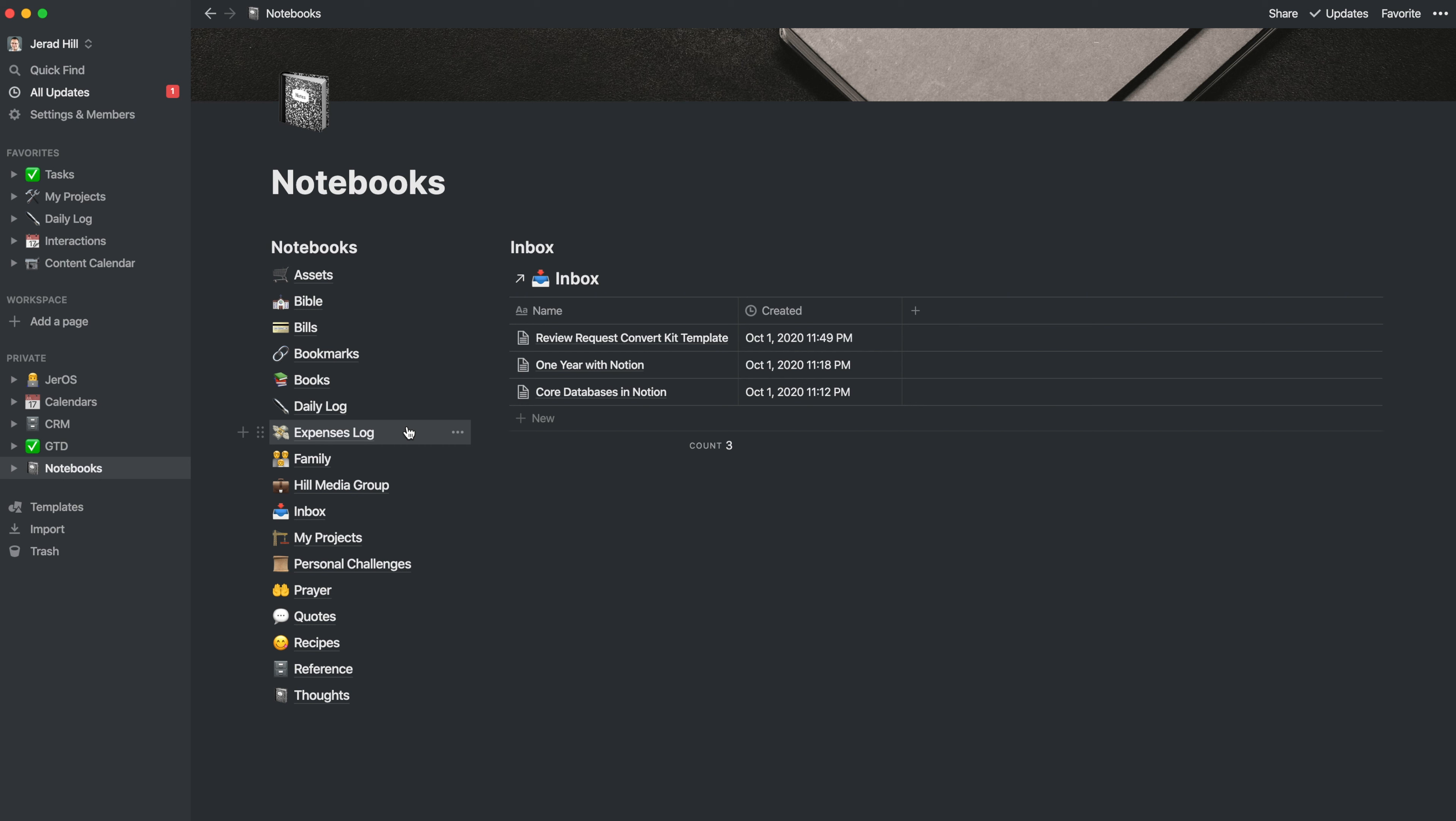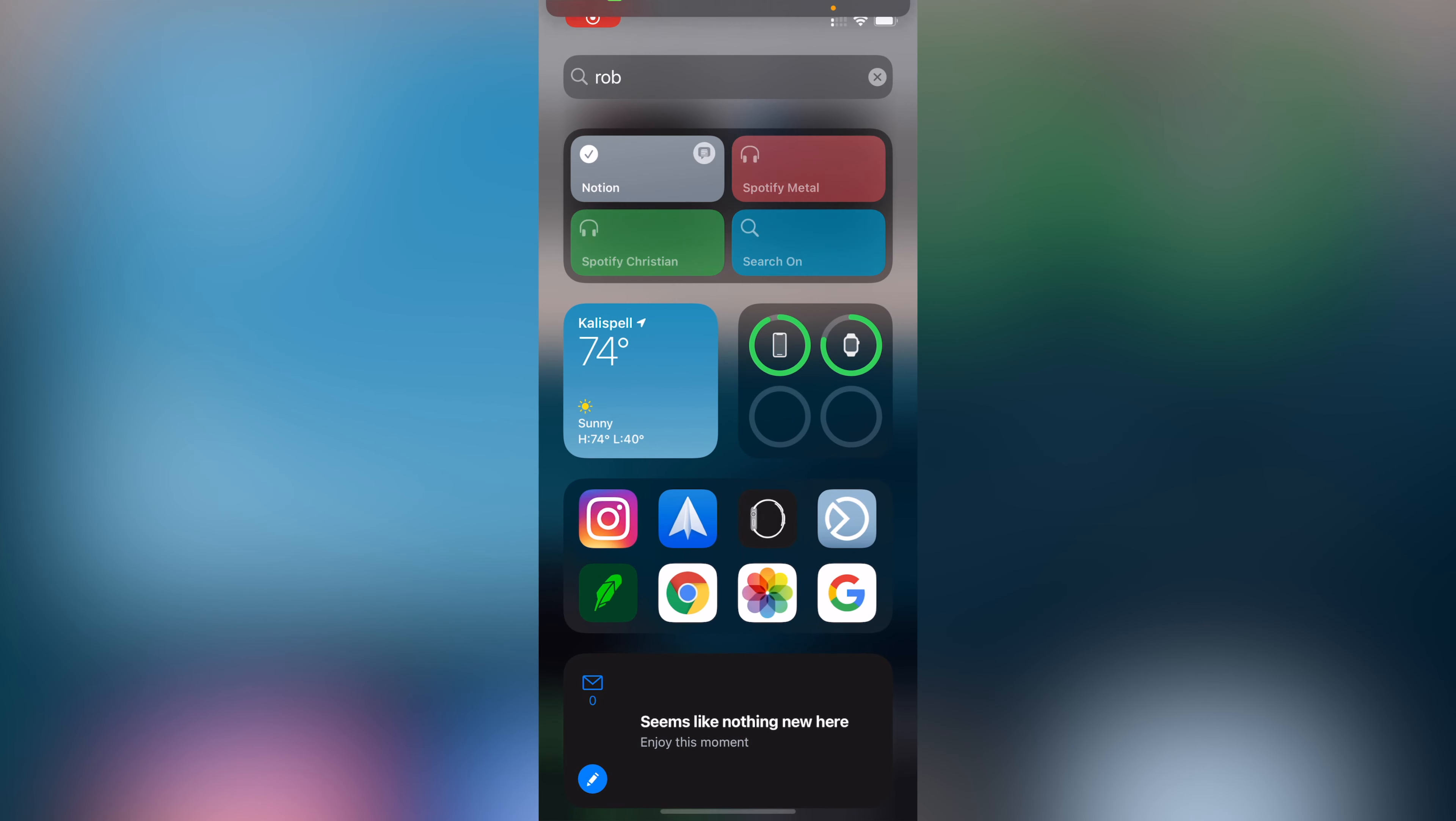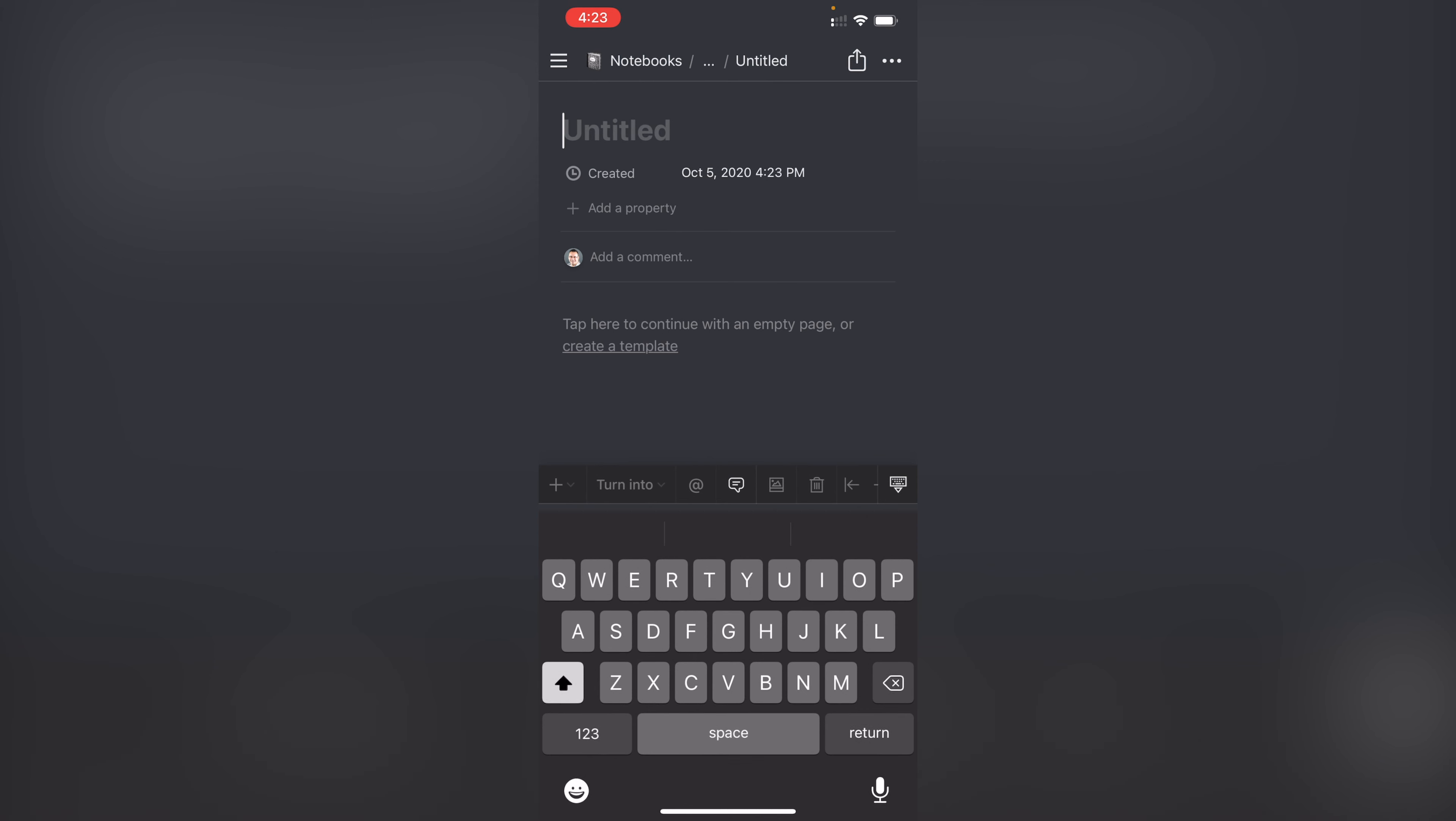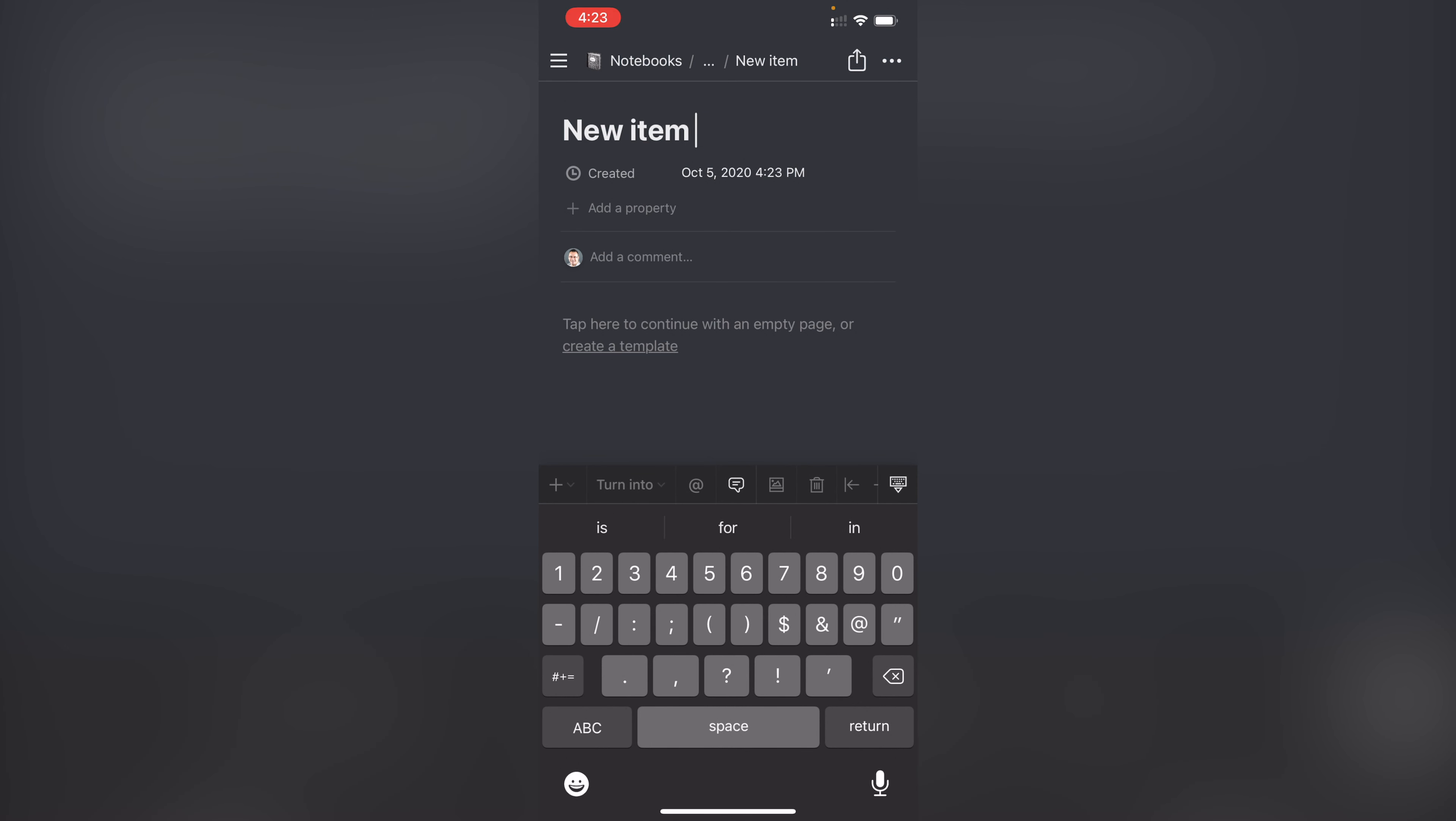So if I want to add something into my inbox, I simply tap on my Notion shortcut. I choose the area that I want to go into, so perhaps my inbox, and then I can just tap on new and start adding an item to my inbox. It's absolutely fantastic and super simple.